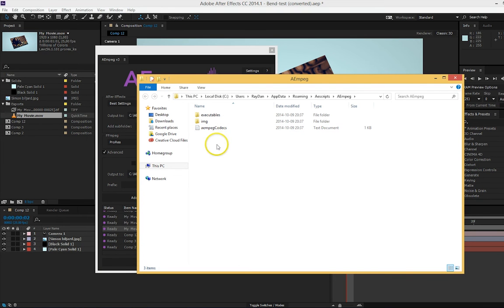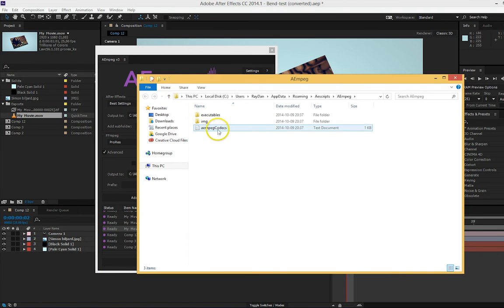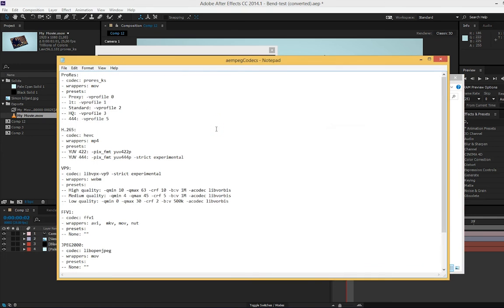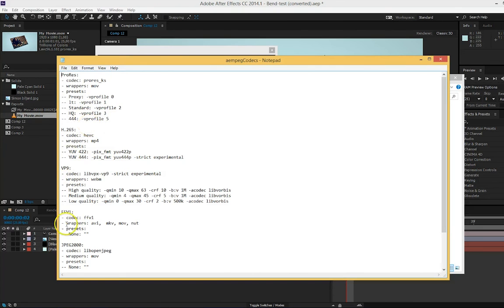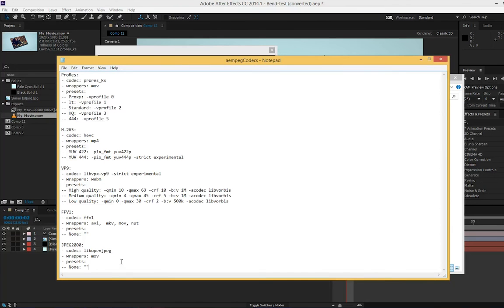To change, add or remove to the codec list, you start by opening this text file. Many things can go wrong here, so really make sure that you do everything right or else the script might not work for you anymore. A good way to know that you are writing correctly is to look at how the other codecs are written in this text file. But I will tell you exactly how to write. For this example, I will add the codec utvideo.